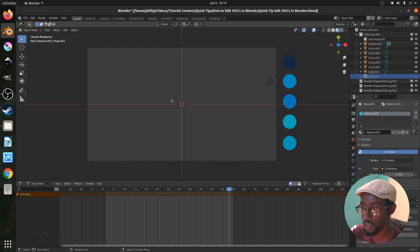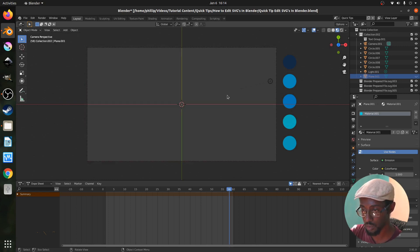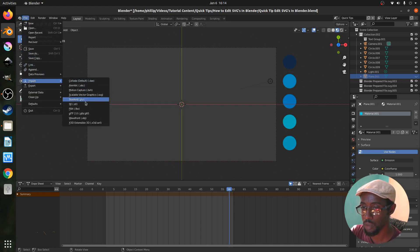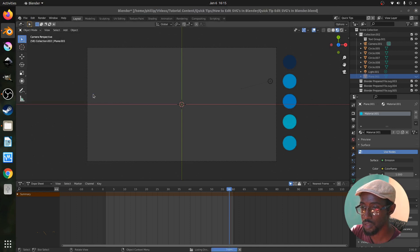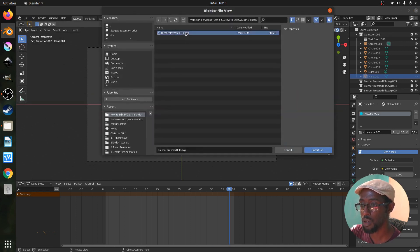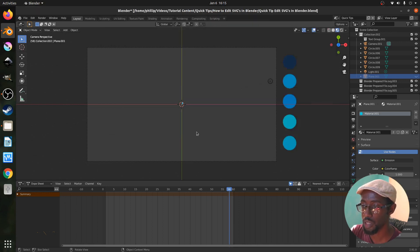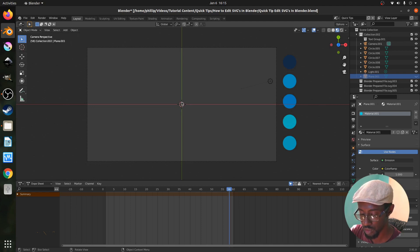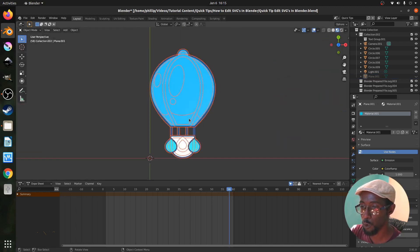The first thing you want to do is hide the existing object — press H on your keyboard to hide it (it's not deleted, just hidden). To return it, press Alt+H. Next, go to File > Import > Scalable Vector Graphics (.SVG), which brings up the file menu. Search for the SVG you want to import. Once imported, you won't see much — it's a small object. To zoom in, press B, select it, then press Delete on the numpad to zoom right in.